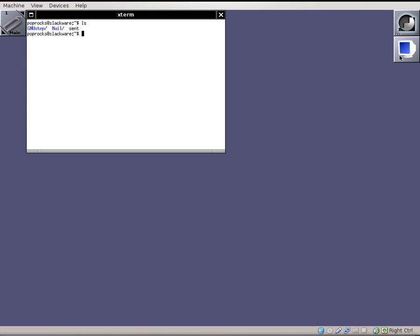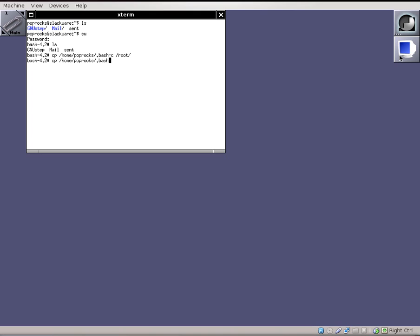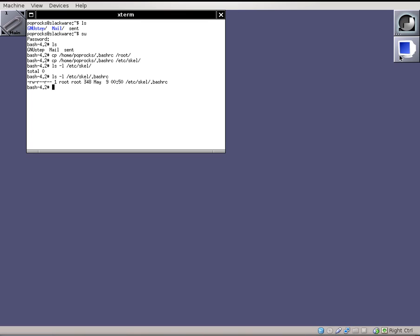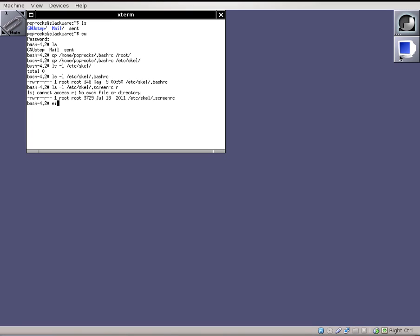I like this configuration, so what I'm going to do is I'm going to run a super user there. We don't have root as having that configuration. So I'm going to copy home poprocks bash rc file to root's home directory, and I'm also going to copy home poprocks bash rc to the etsy skel directory. Let's take a look at those permissions, make sure that they're acceptable. Looks okay to me. Let's exit, let's super user again, and we have a prompt.